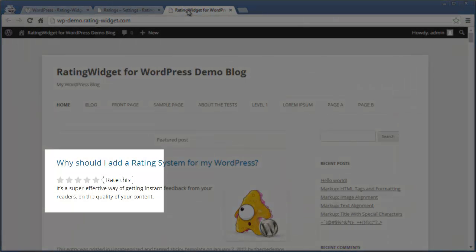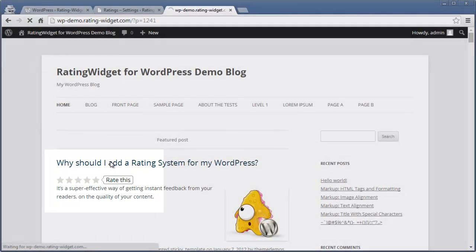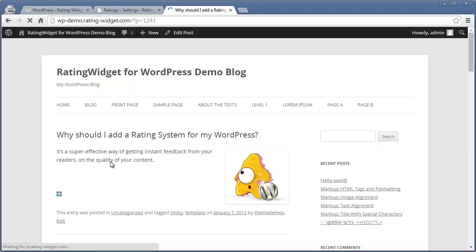Congratulations! Your blog is now spiced up with beautiful star ratings. Check any of your posts, pages or comments to see the ratings in action.